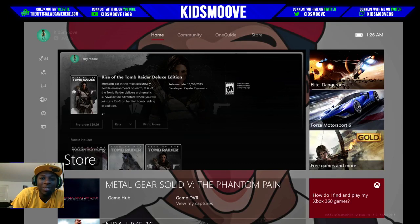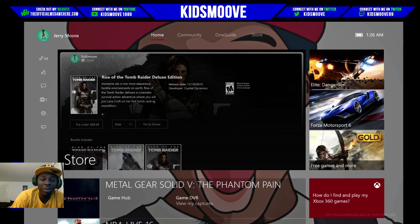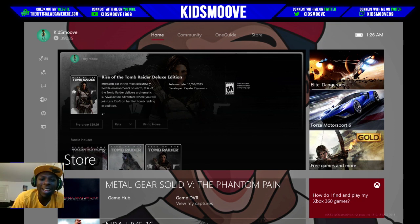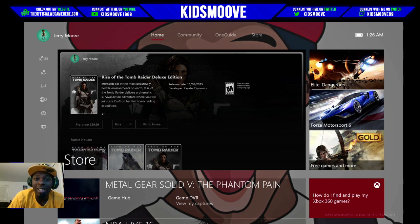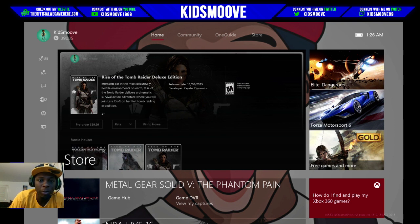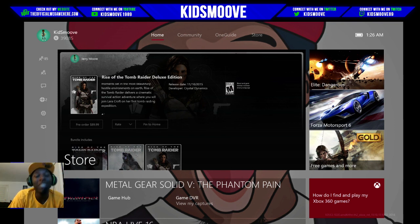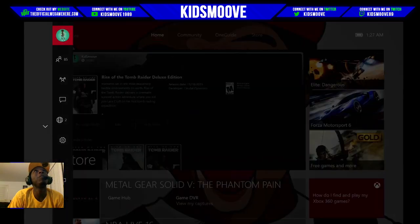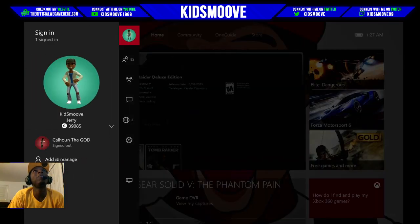What's up everybody, it's your boy KidsMove and I am back with another video. I just want to follow up on my last video about the new Xbox One dashboard — there are a couple of features I completely forgot about and some things that kind of just blew over. I'm actually in a live party chat right now with a few of my friends, some fellow YouTubers.